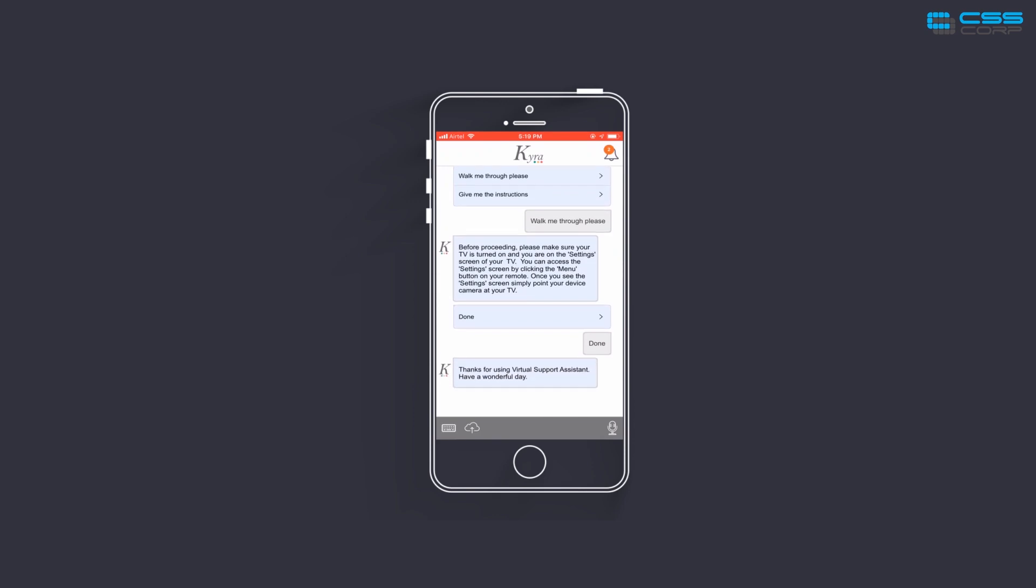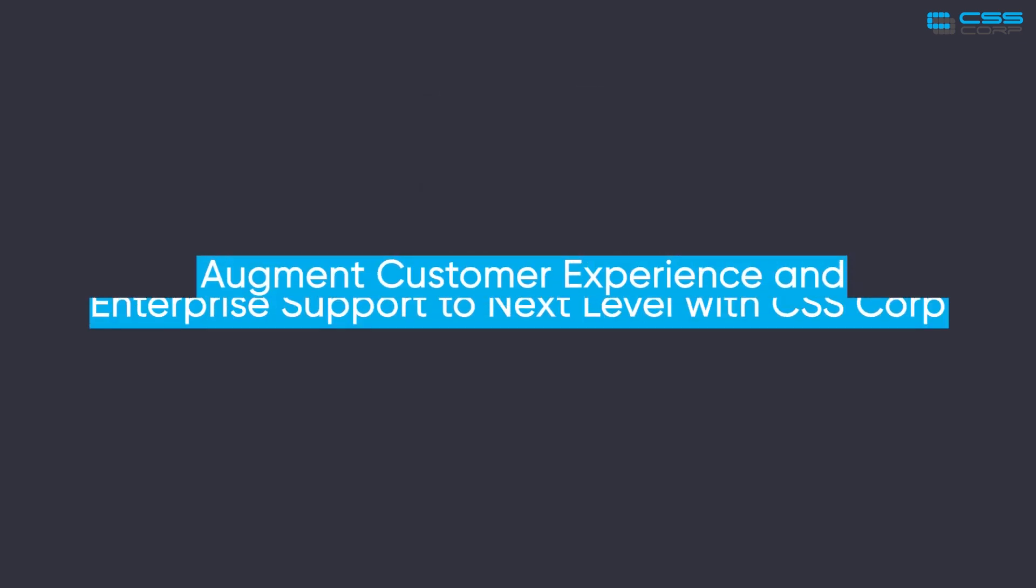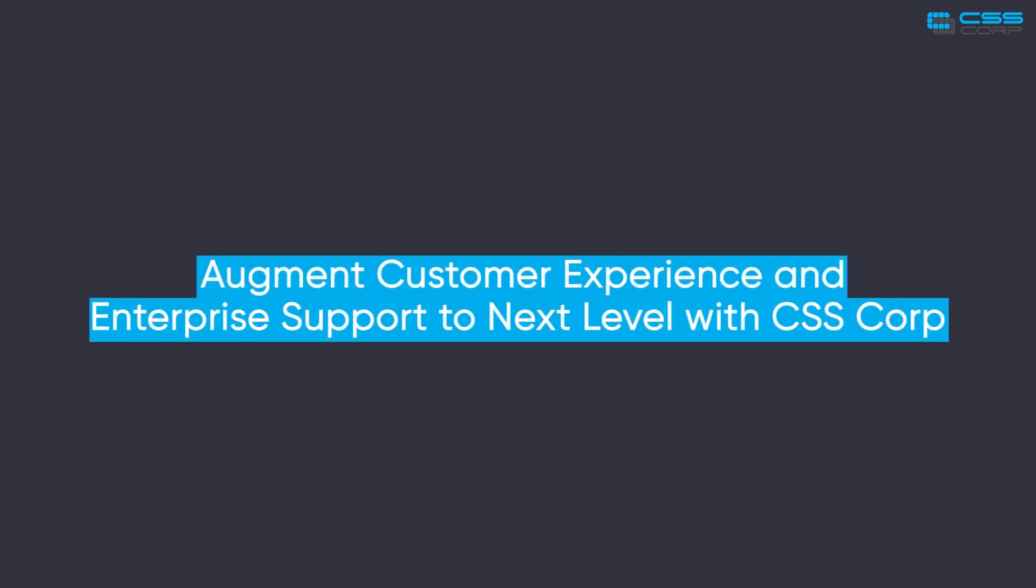Thanks for using virtual support assistant. Have a wonderful day. Augment customer experience and enterprise support to next level with CSS Corp. Follow us.